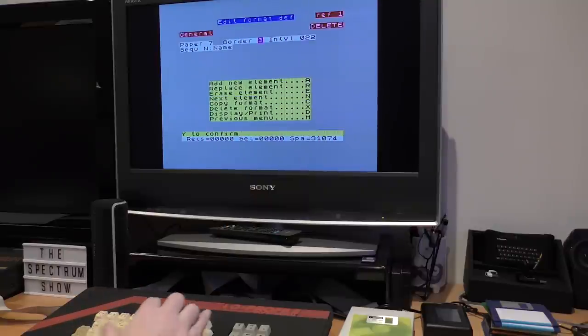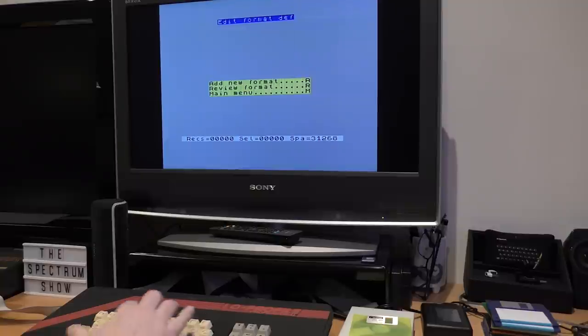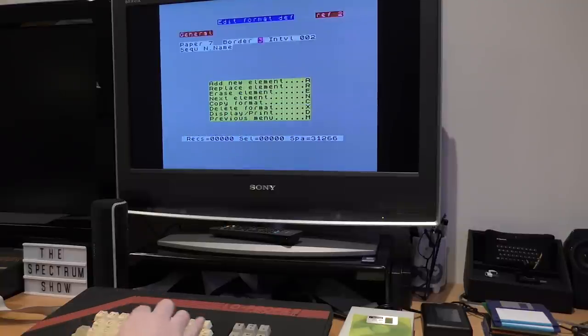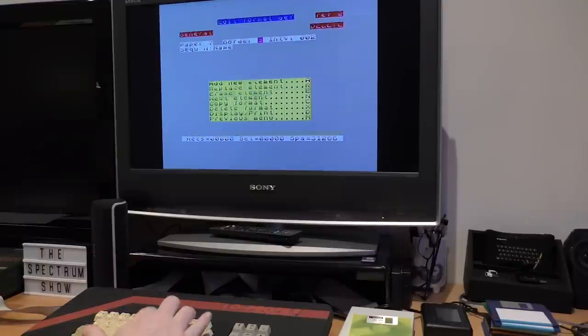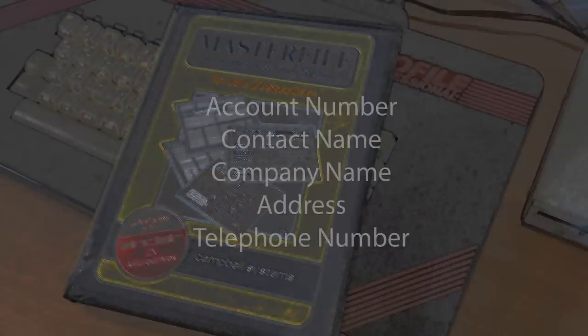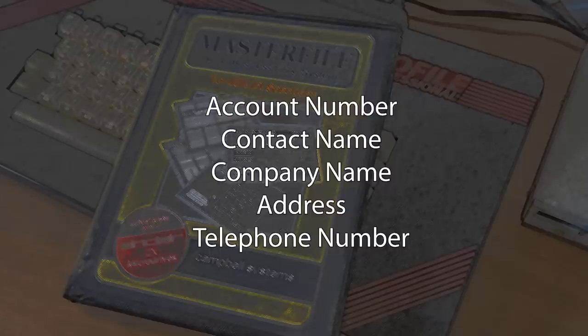Eventually, though, we have a blank database, which we should save to disk. This is easily done, and now we are really ready to start using the program. First, we need to set up some field references and names to hold our data. And like all good databases, it's best to write down what's needed before you begin. I'll need a name field, a company field, an address field, a telephone number field, and an account field. Not too complex, you'd have thought.